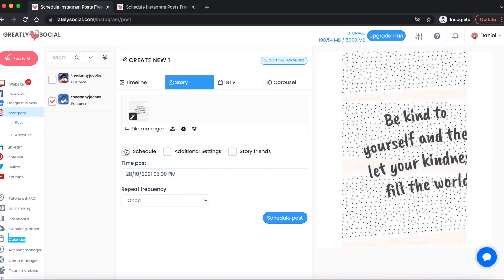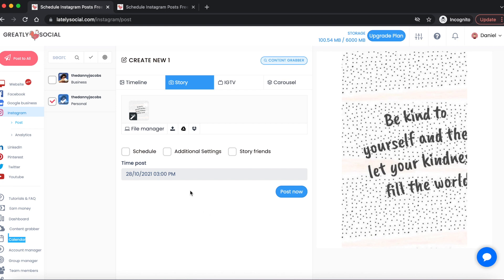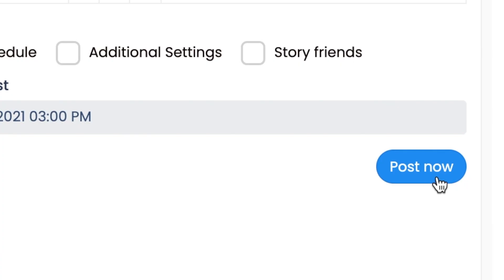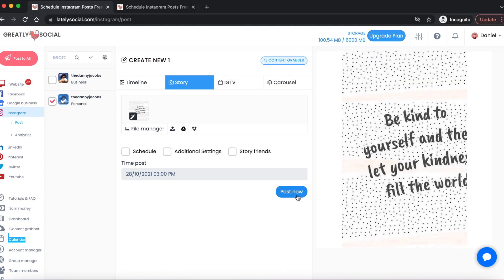If you want to post it right now, you have the ability to do so also. You would just not click the schedule box and then you'll click post now. For this purpose, I'm not going to post now because I've already posted a bunch of times to my story today, but this is how you can post your Instagram story from your computer.